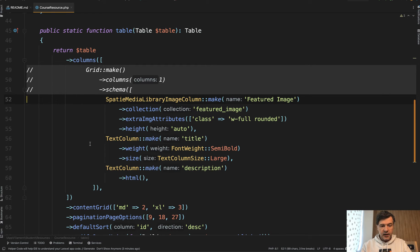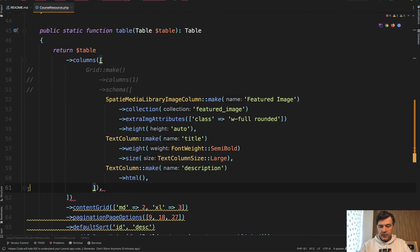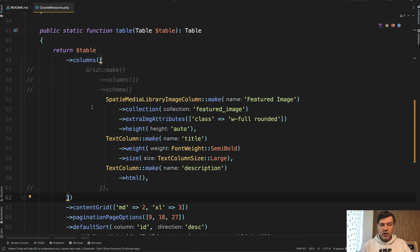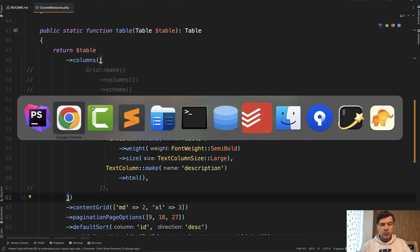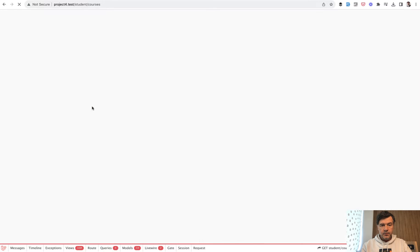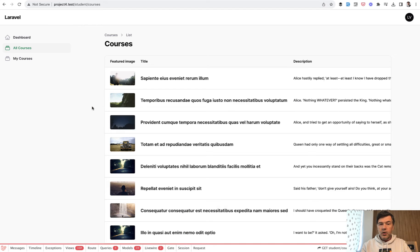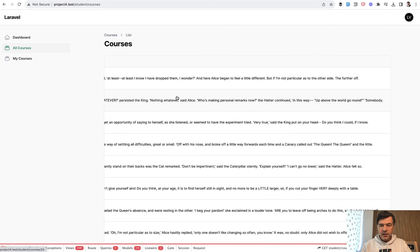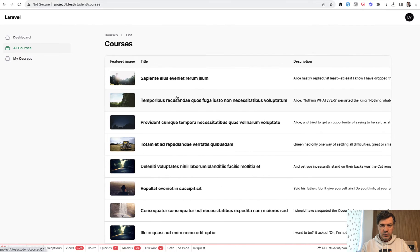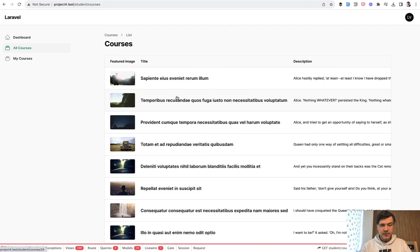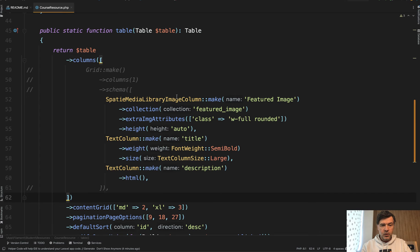Imagine if we comment that out, and this part. So we have just the columns, we refresh, and we have the same old filament table with image, title, and description. It's pretty typical in filament to solve some problem with a few lines of code or one method.